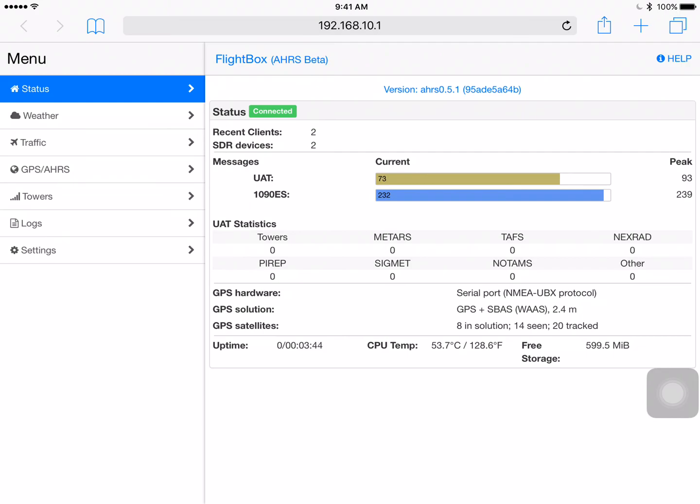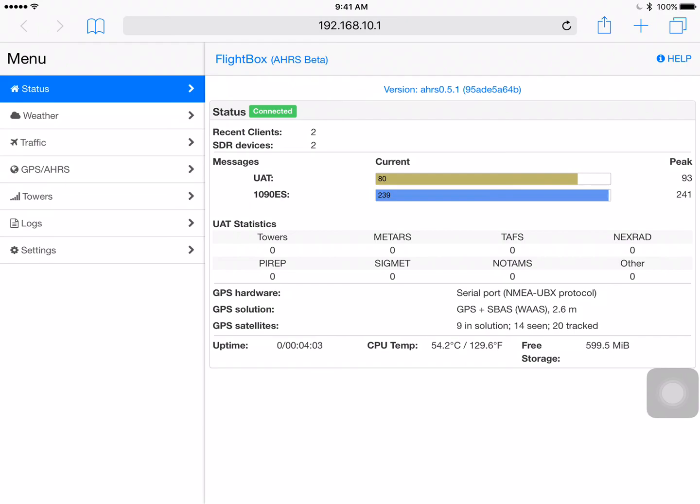Below that UAT statistics. Now that's all the FISB data, the weather data, TFRs, etc. that come up from the towers. Now if you ever think, I don't think I'm getting NexRad radar, I don't think I'm getting METARs, you can come in here and take a look and it'll indicate you see the number of towers, METARs, TAFs, etc. So that's showing you all of the information about what's received. So you can use this to kind of validate what you're seeing on the screen in your EFB application.